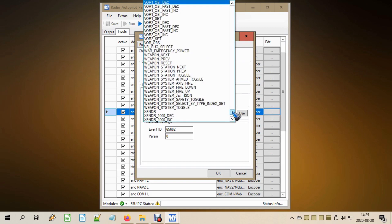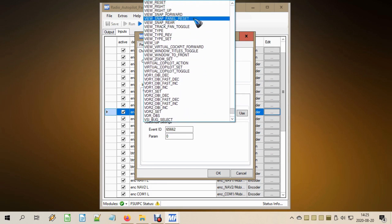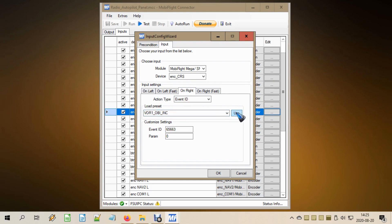From the long list I selected OBS decrement for VOR1 — we have two of those. For rotating right, it is the increment. Don't forget to press the 'Use' button — only then are these fields filled in and you are good to go.